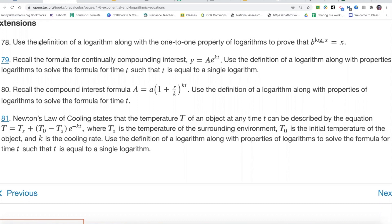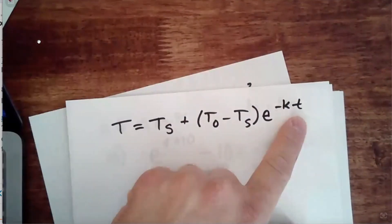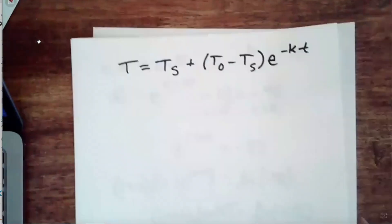Use the definition of a logarithm along with the properties of logarithms to solve the formula for time T. This is going to be extensive. T sub S plus T sub zero minus T sub S times E to the negative KT. The goal is to get T by itself. This one's going to take at least a couple of lines.